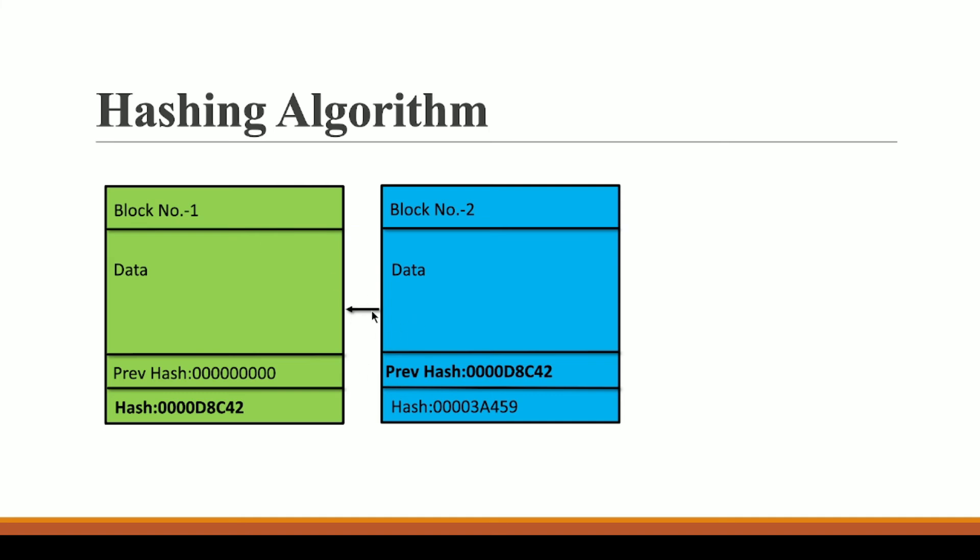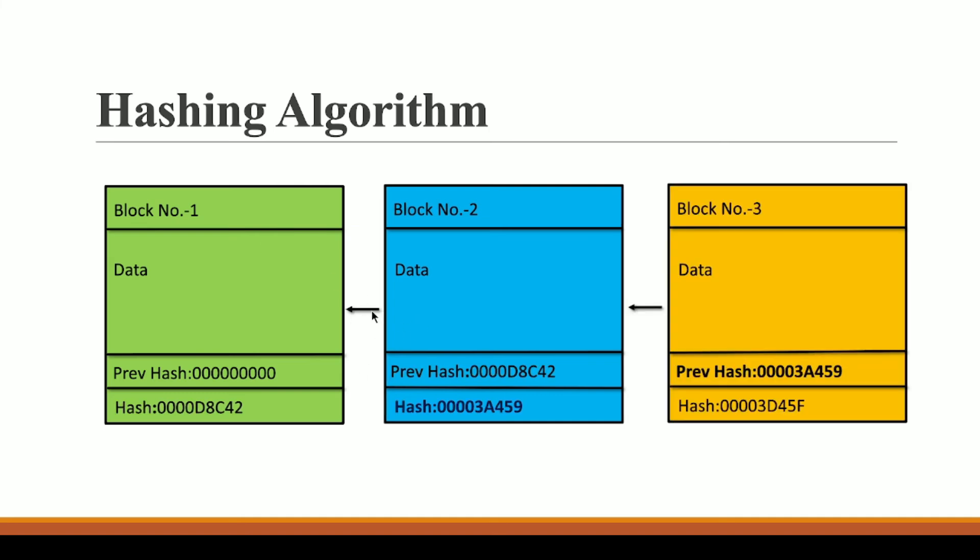Now let's say if a block number three is created, in that case this block number three will have a previous hash equal to the hash of block number two. And with the help of that, block number three will be able to identify block number two and there will be a link between these two blocks. And this is how a blockchain is formed in a blockchain system. And this is our genesis block as I said.